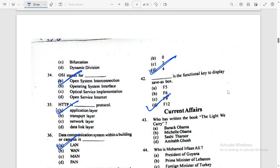Kindly comment because if any correct answer needs to be rectified, please do so.